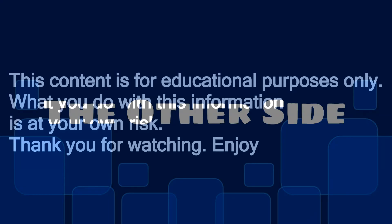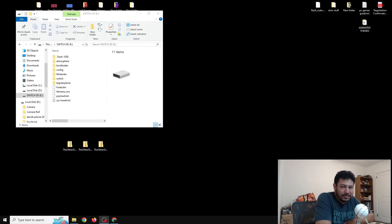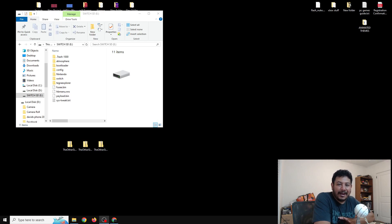This content is for educational purposes only. What you do with this information is at your own risk. Thank you for watching. How's it going everyone, welcome back to another video.